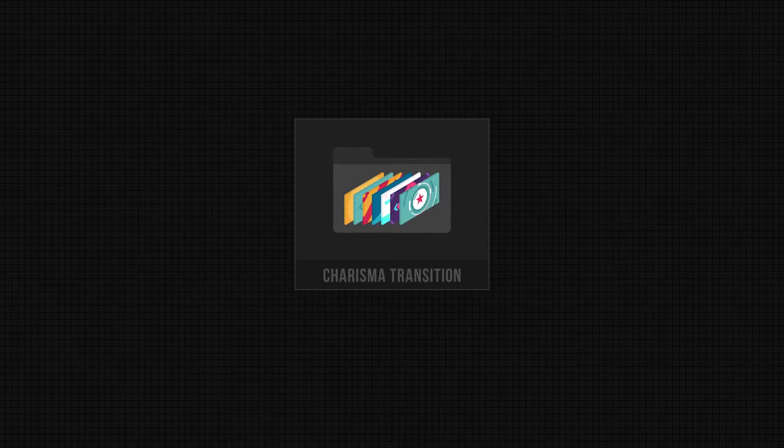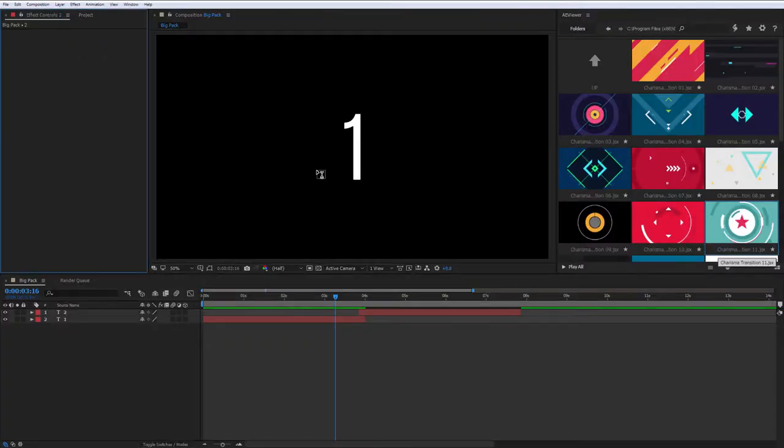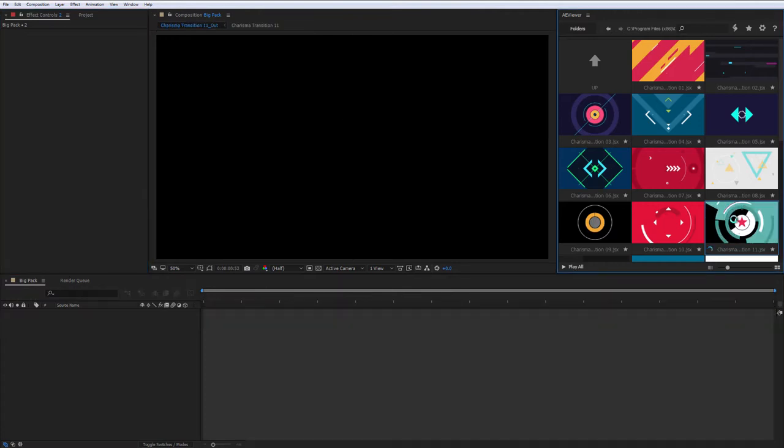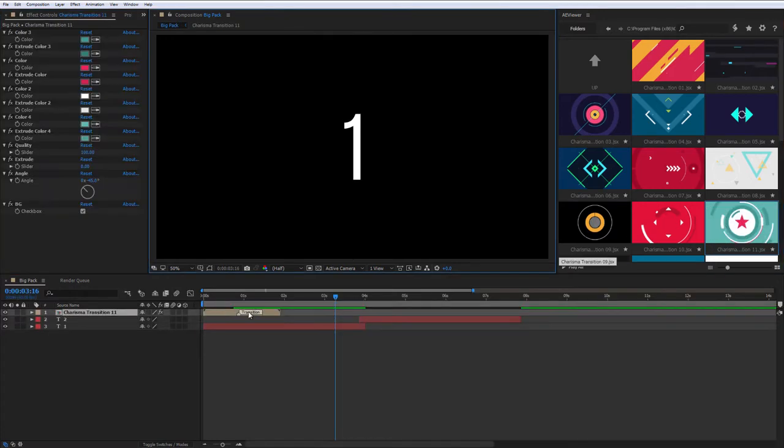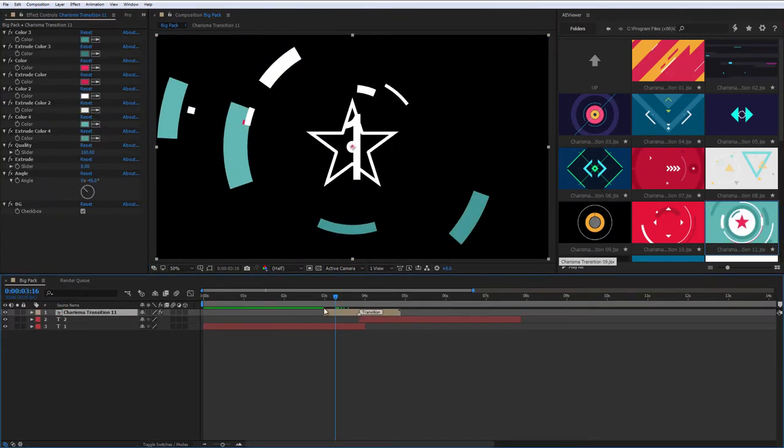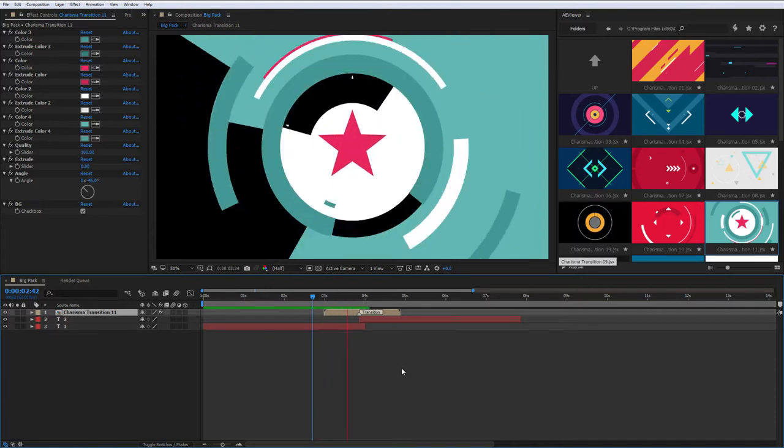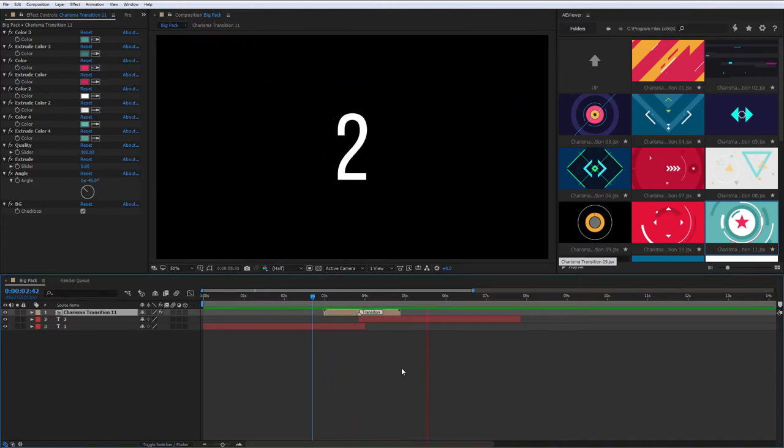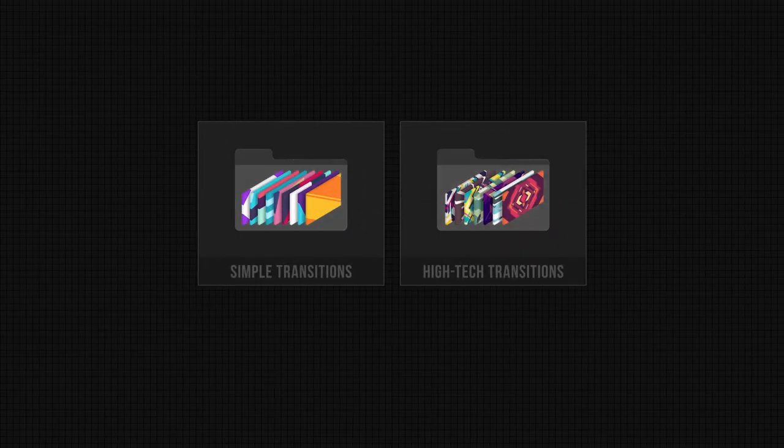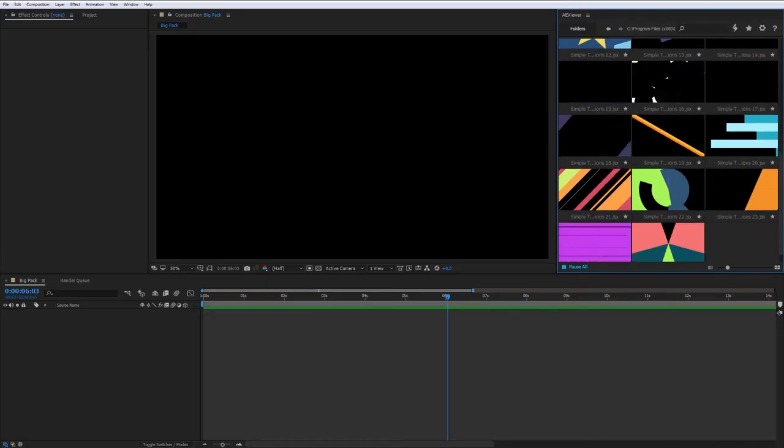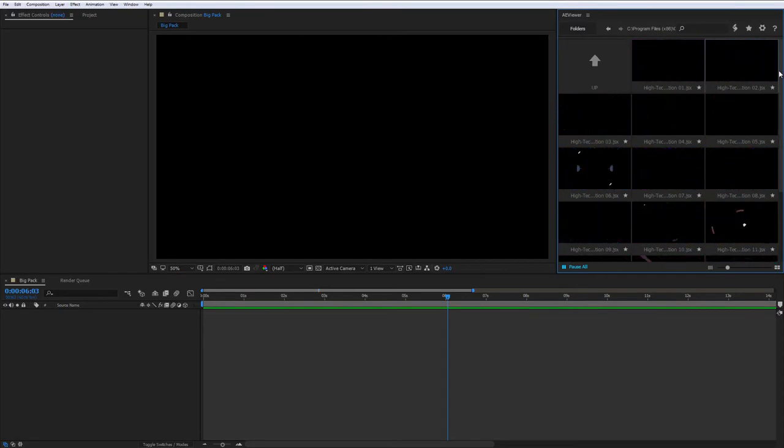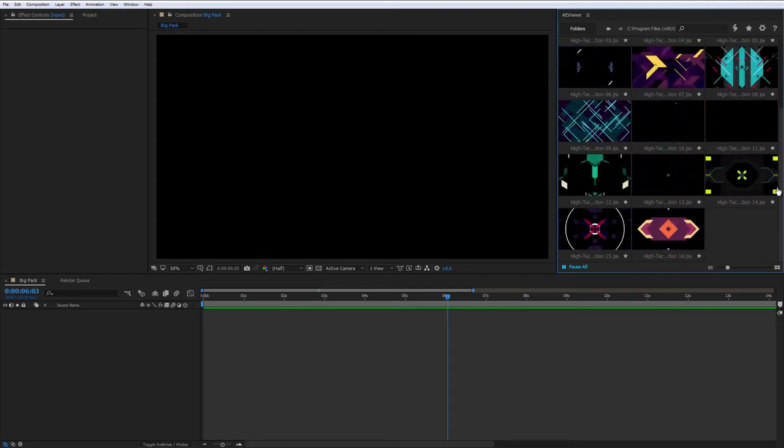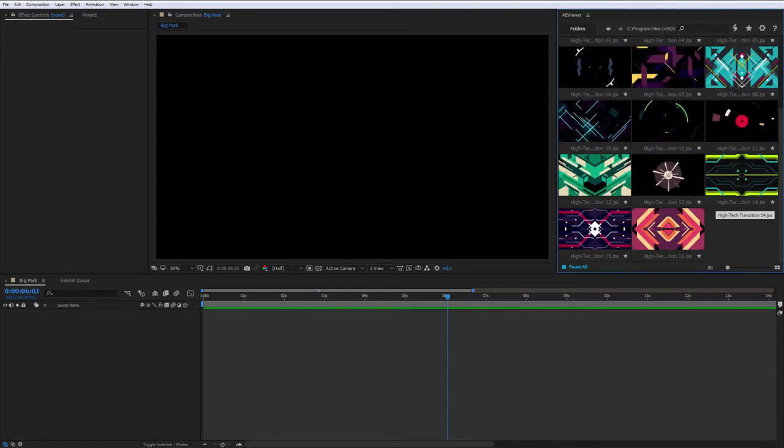Charisma transitions. Add an item to transition from one frame to another. Stack the first and second frames at the moment where transitions will close the screen. Simple transitions and high-tech transitions are working the same way as Charisma transitions.